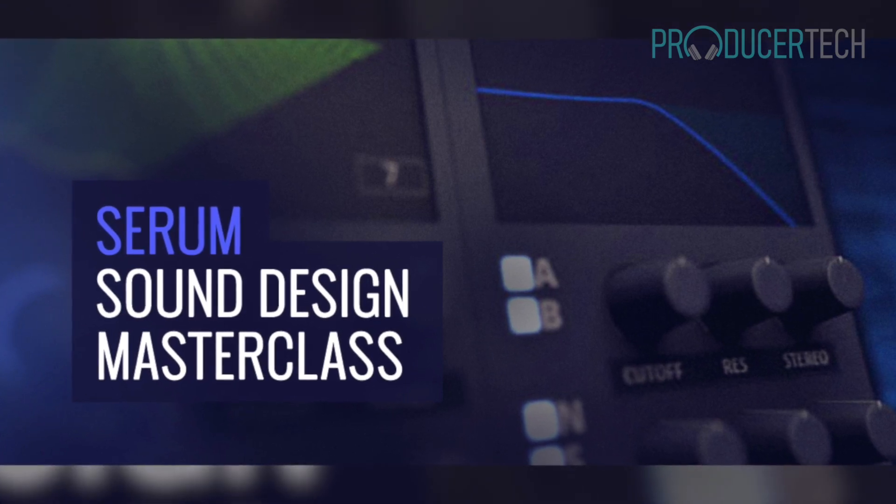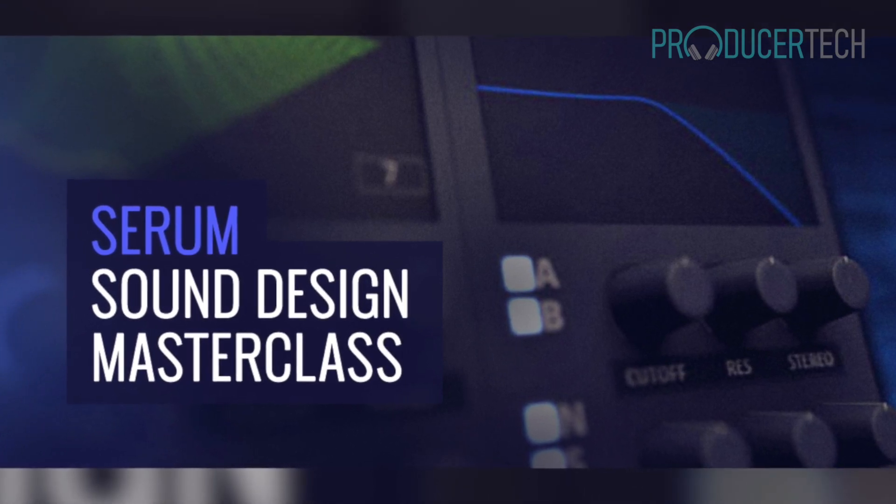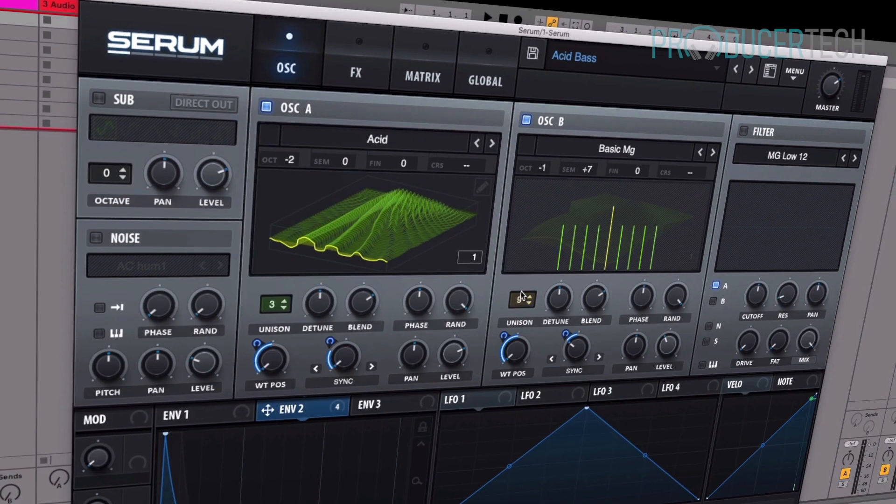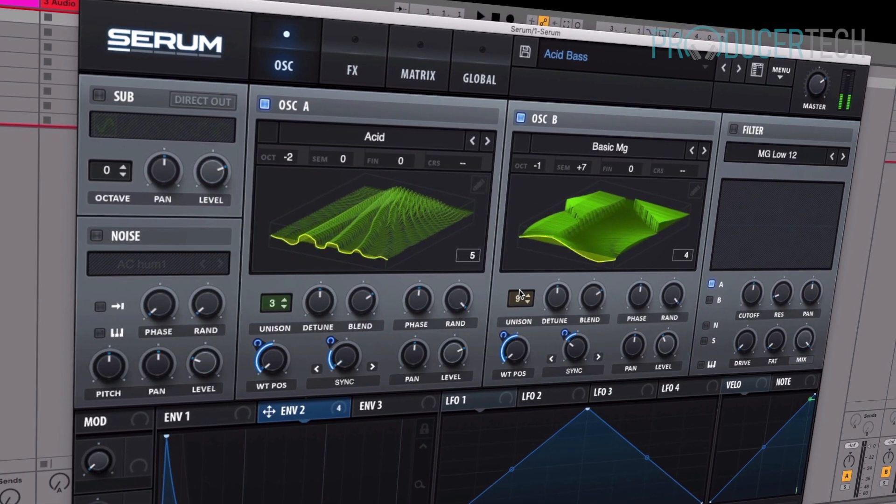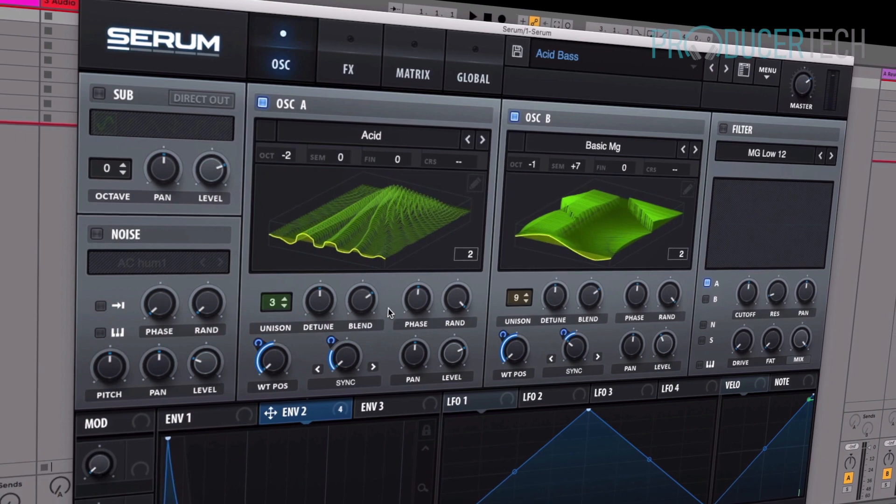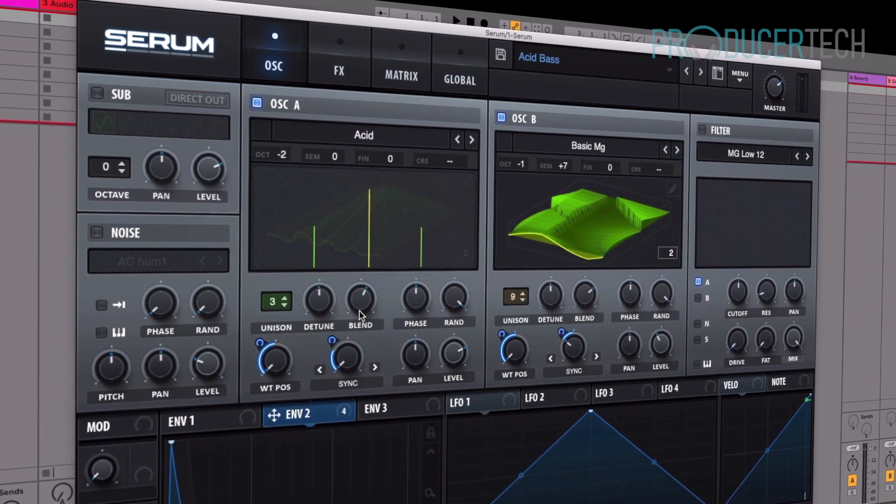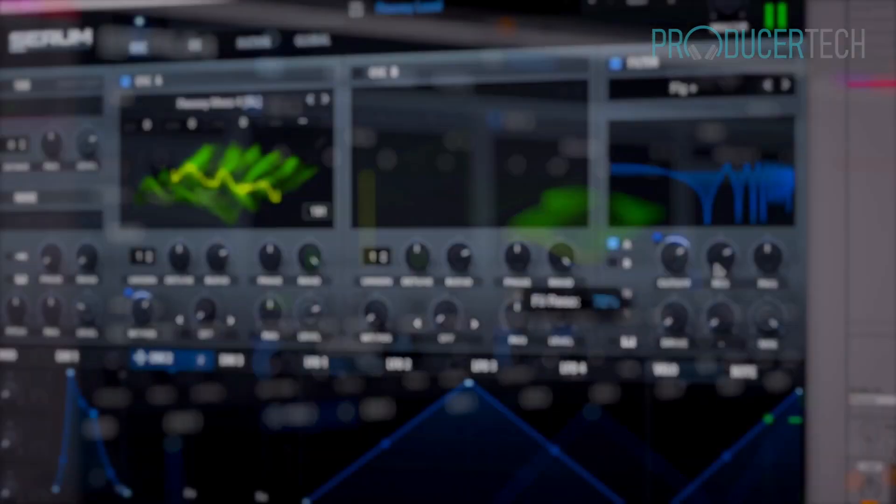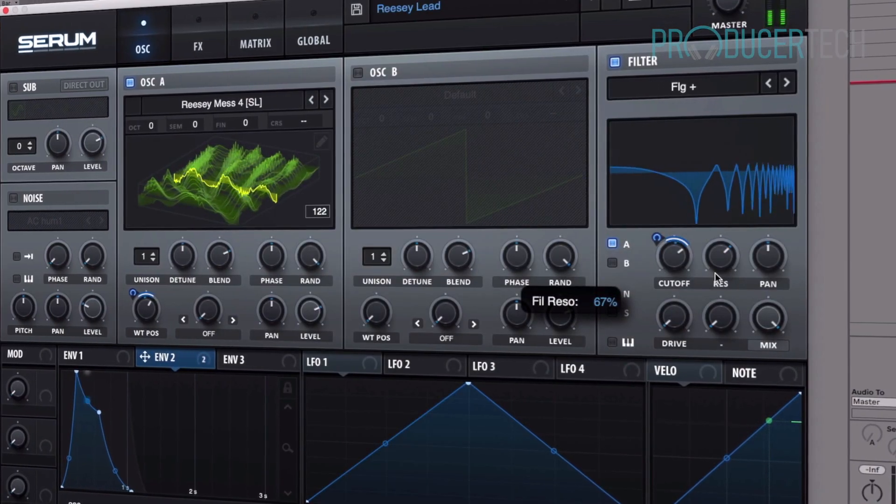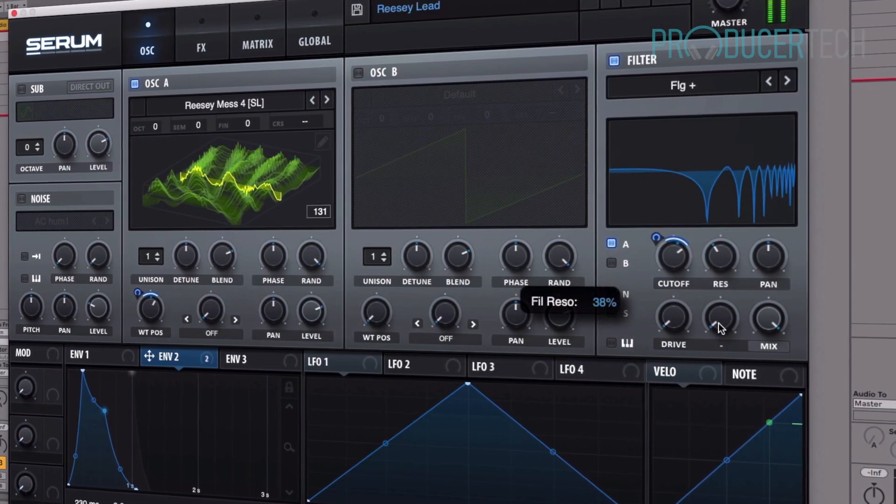Welcome to the Producertech Serum Sound Design Masterclass, a detailed course taking you through every aspect of this outstanding soft synth, which has become a standard in every music producer's instrument collection.